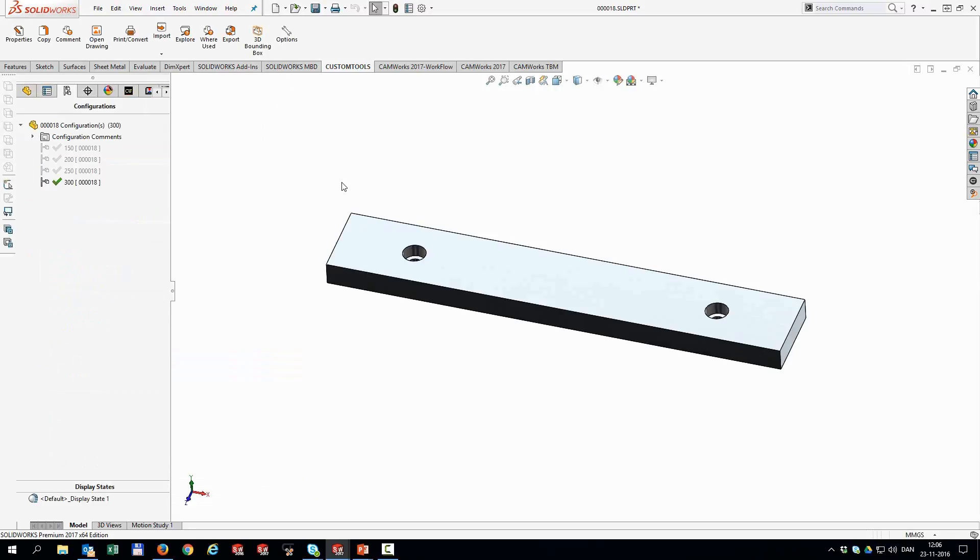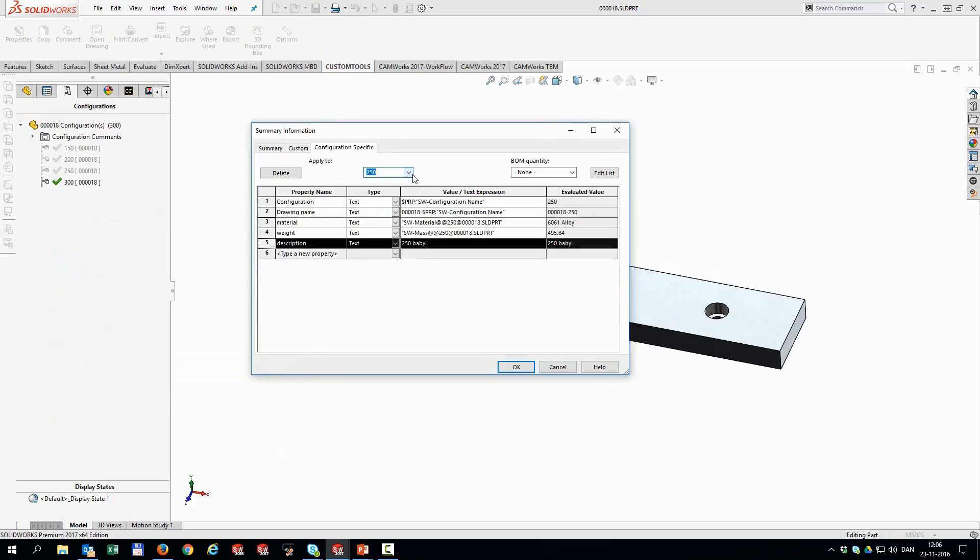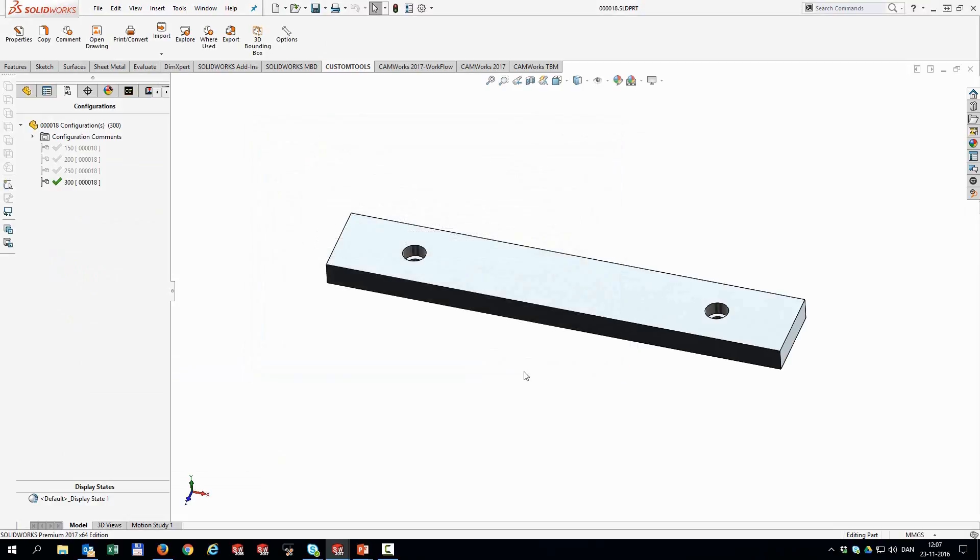So now all of my configurations have different properties set. So if I'm opening up these configuration specifics again, you will notice that now the 300 has this description. And if I'm looking at the 250 baby, it's the 200 and the little guy. So everything is set as it should be.